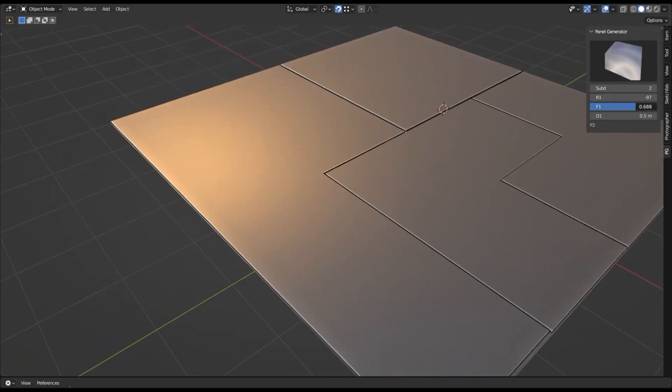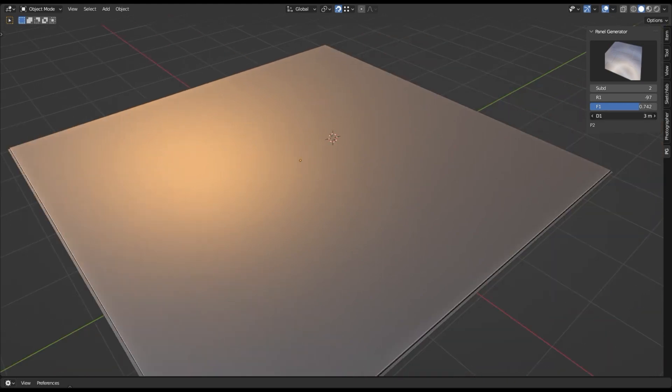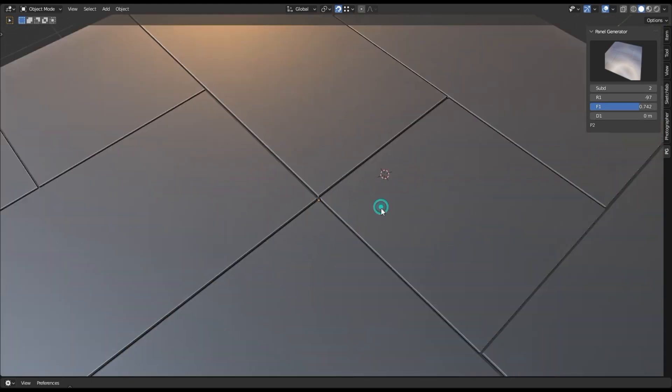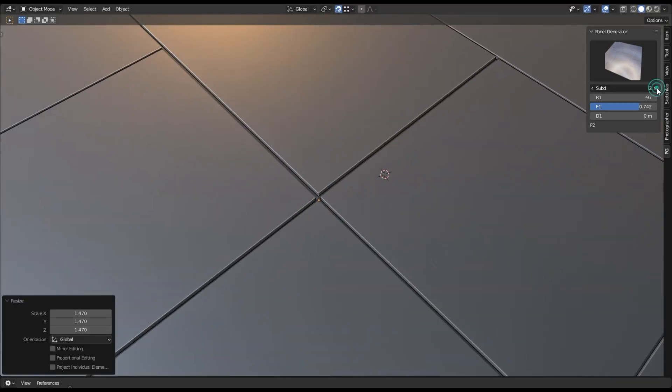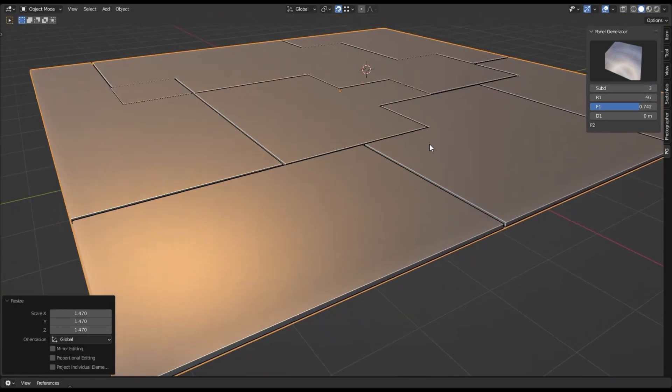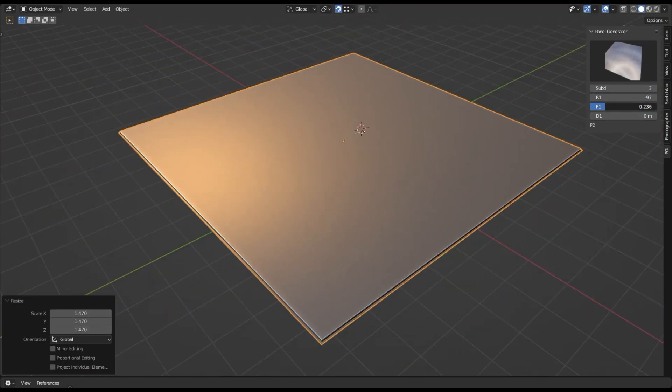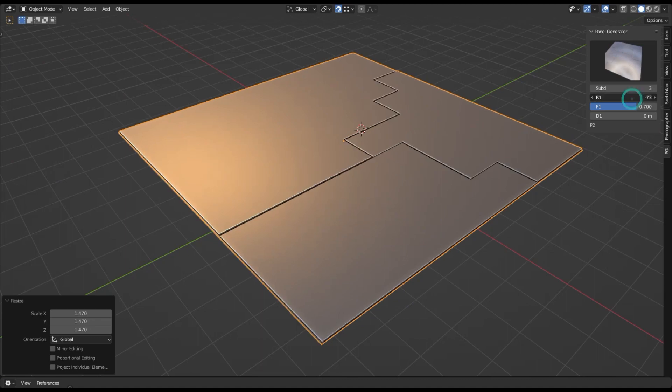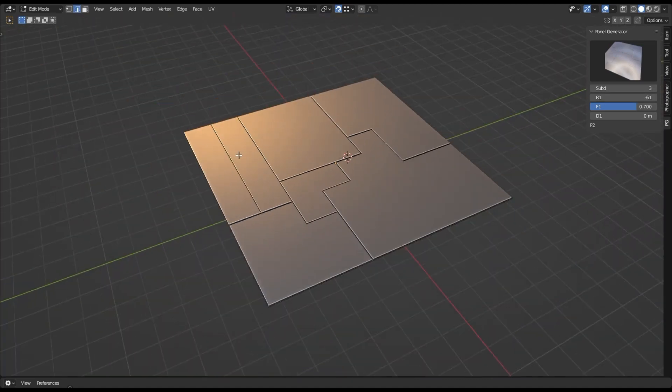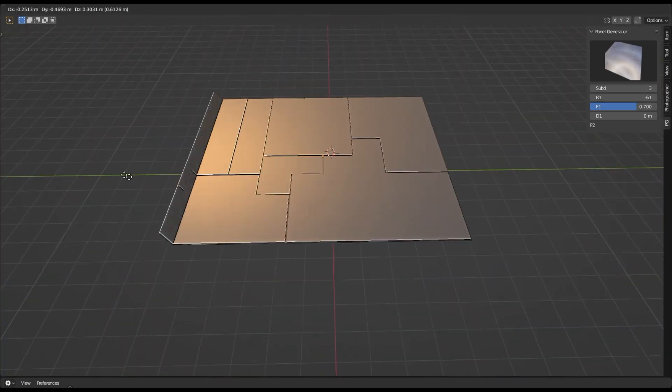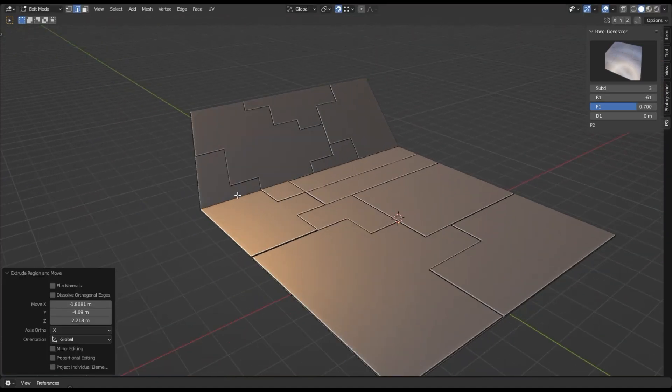You can also animate your sci-fi elements, giving you complete control over your environment. With Sci-Fi Panel Generator Add-on, you can quickly and easily create stunning sci-fi scenes for your 3D projects.